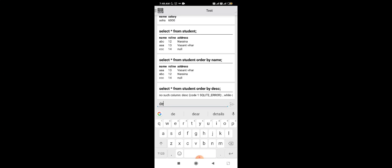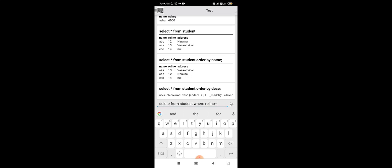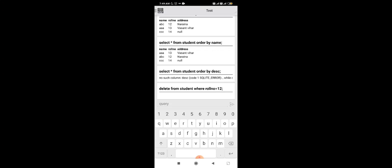Now we apply the DELETE command. We write: DELETE FROM student WHERE roll_number = 12. This deletes the row where the roll number equals 12. We can then write SELECT * FROM student to verify the row has been deleted.